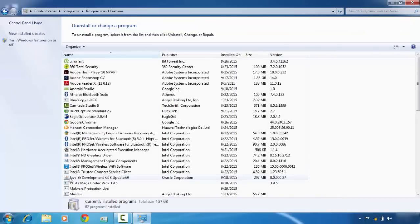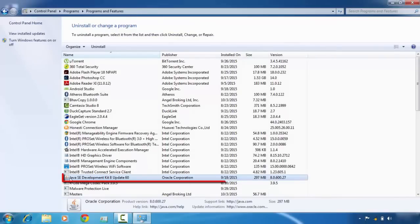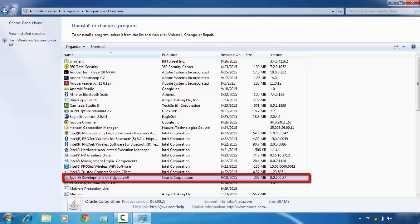Here you can see that a Java component is present, so uninstall it. If there is more than one Java component, uninstall all the Java components.